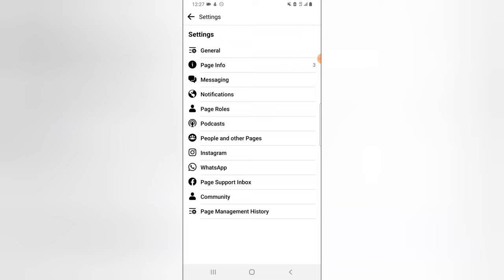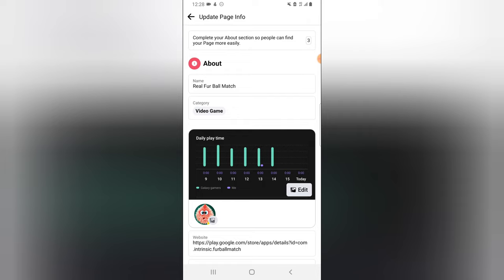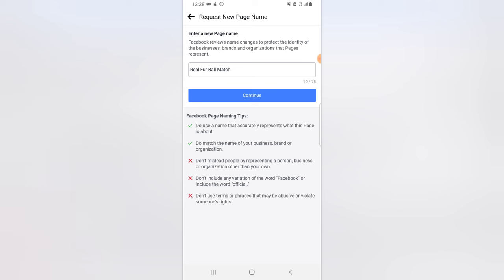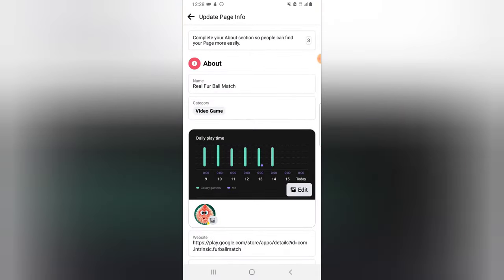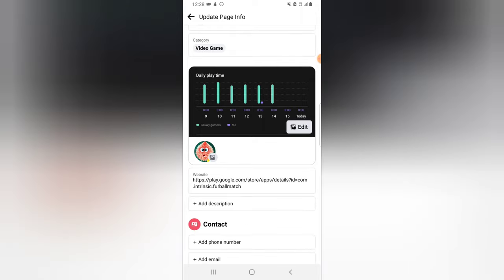I'm not discussing everything in this video — I'm just showing you what you need to do now. The next area is Page Info. Under Page Info you can change the name — I just tapped on the first option, edit the name, change it, and click Continue. The next option lets you change the category.